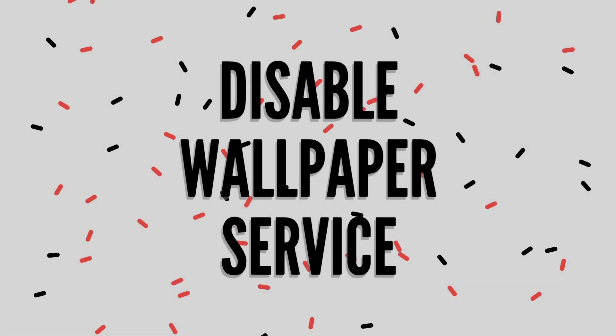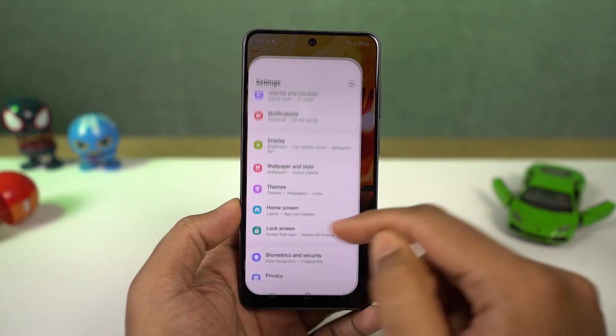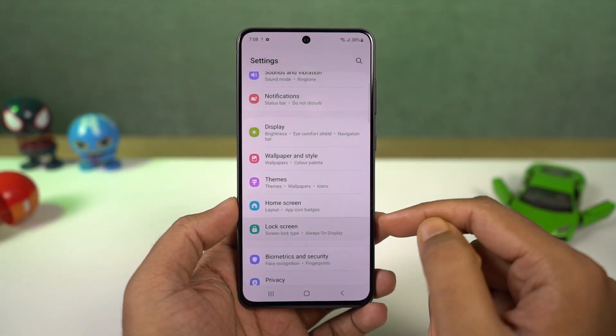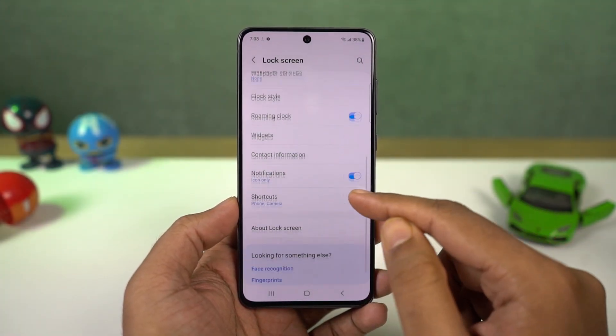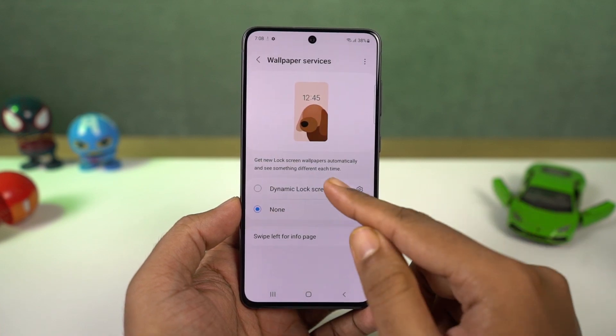Next we can disable wallpaper service. Once you disable this wallpaper service option, the lock screen wallpapers no longer change and a single wallpaper will be fixed.